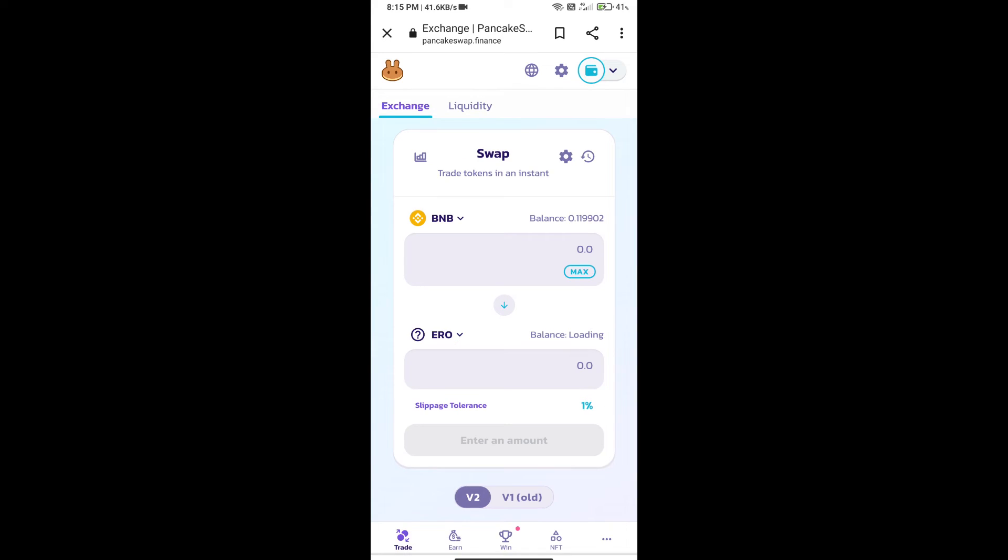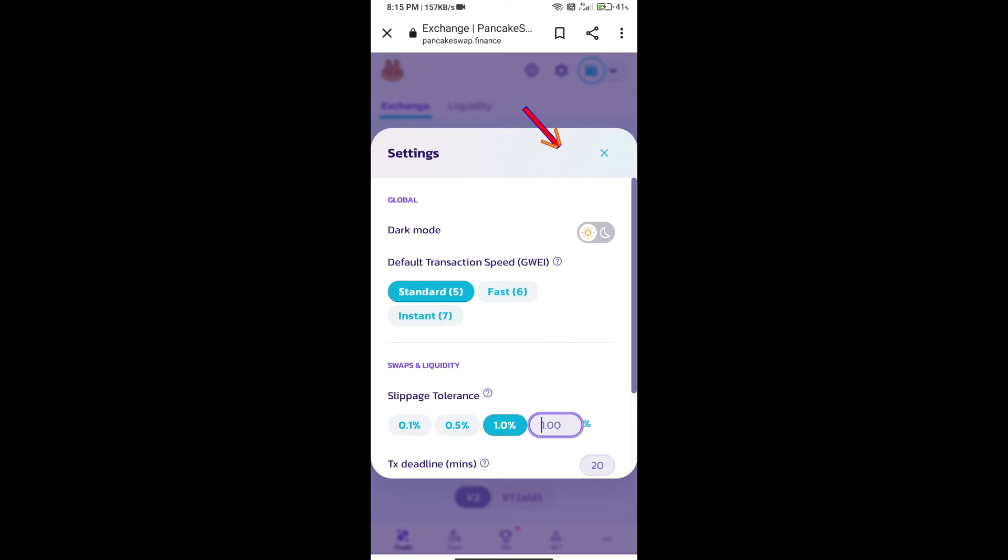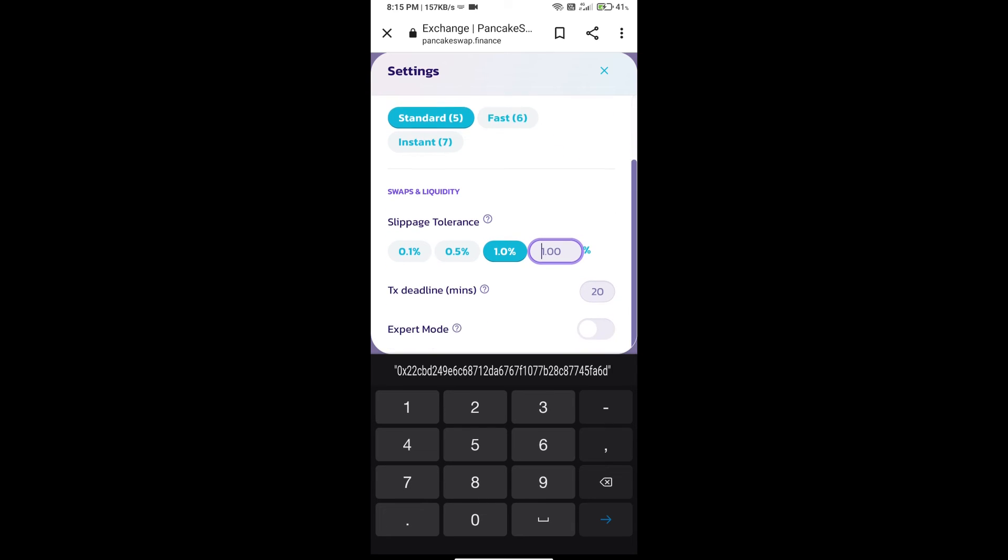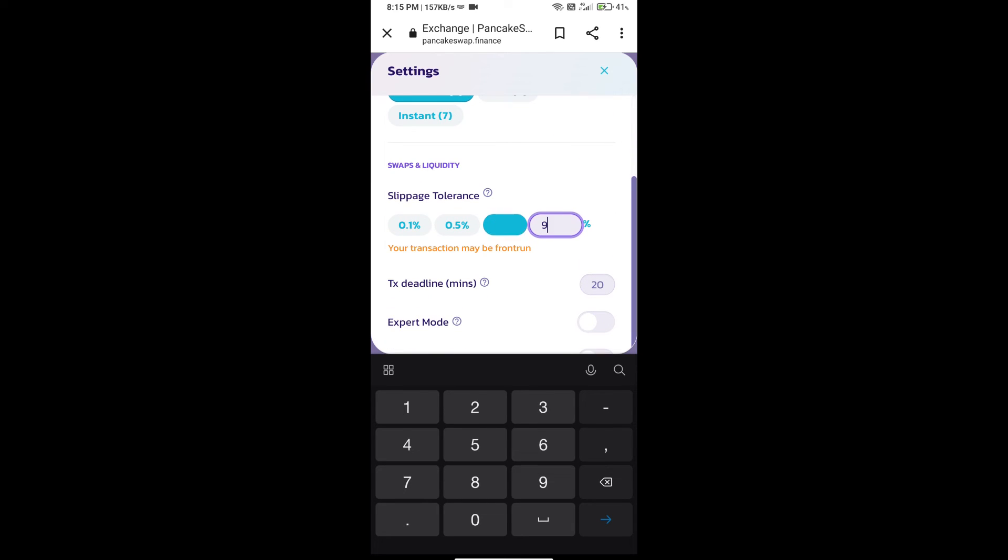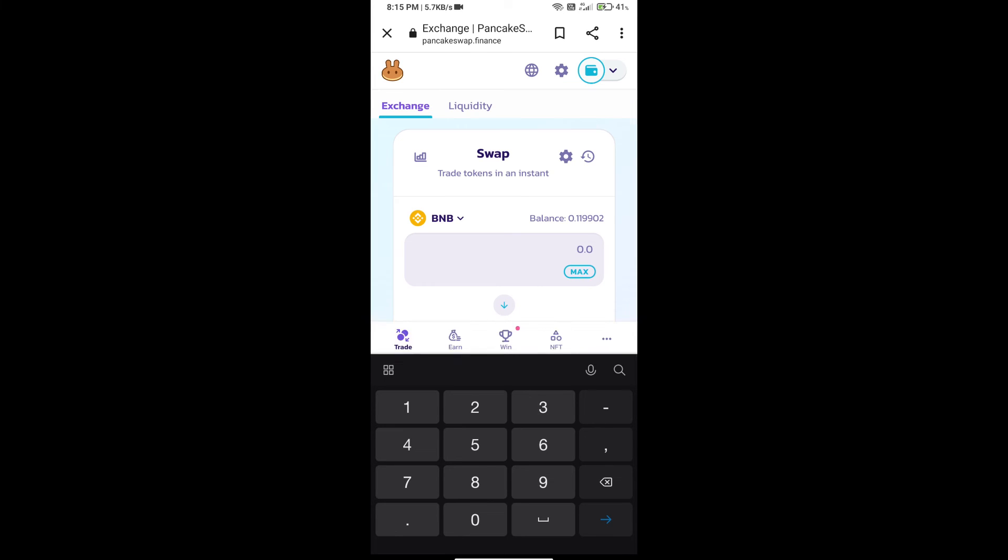After that, we will set slippage for effective purchasing. Click on this icon and set 9% slippage. Click on cut icon.